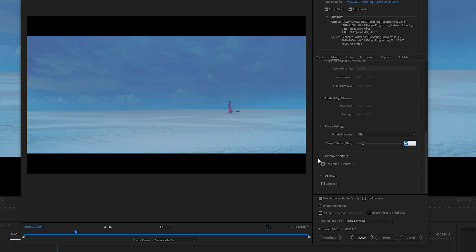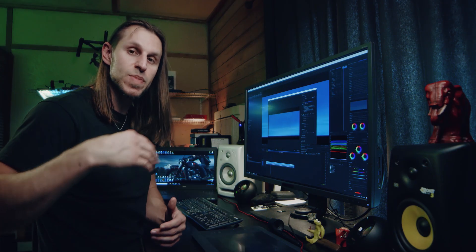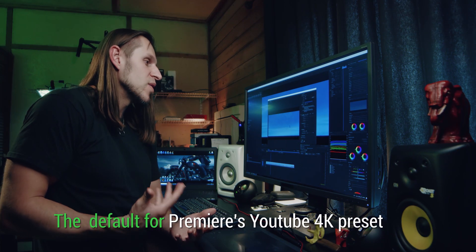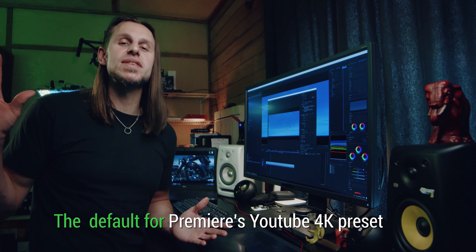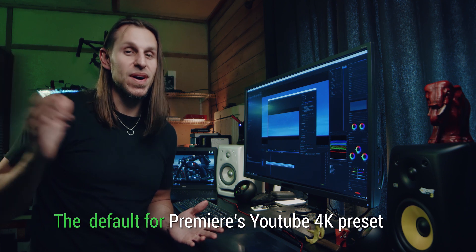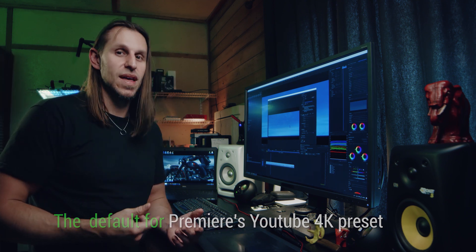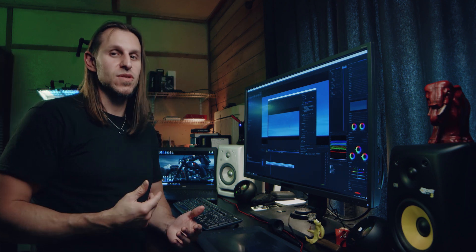Why not just choose the maximum quality? For me, 50 megabits per second is what I prefer. The default in Adobe Premiere is 40, but — maybe it's in my head — I feel like it looks a little bit better when I go ahead and do it at 50 megabits.